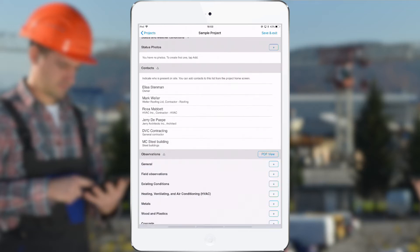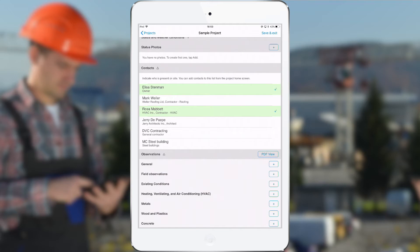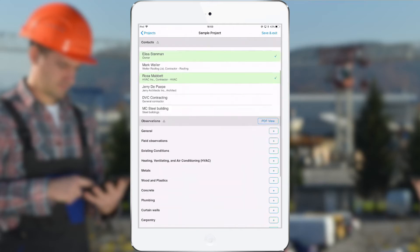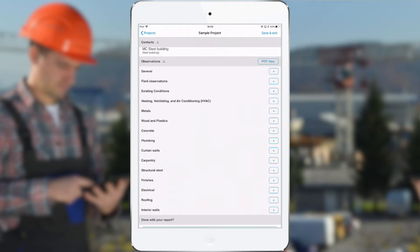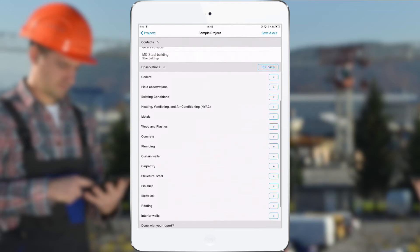And then below this I have the contacts list, and when tapping on those contacts they will be marked as present in the contacts table that will be generated into the field report. And below this I have the list of categories, and now I can start adding observations for those categories by tapping on the plus button next to the category name. So let's tap on the plus next to the category general.